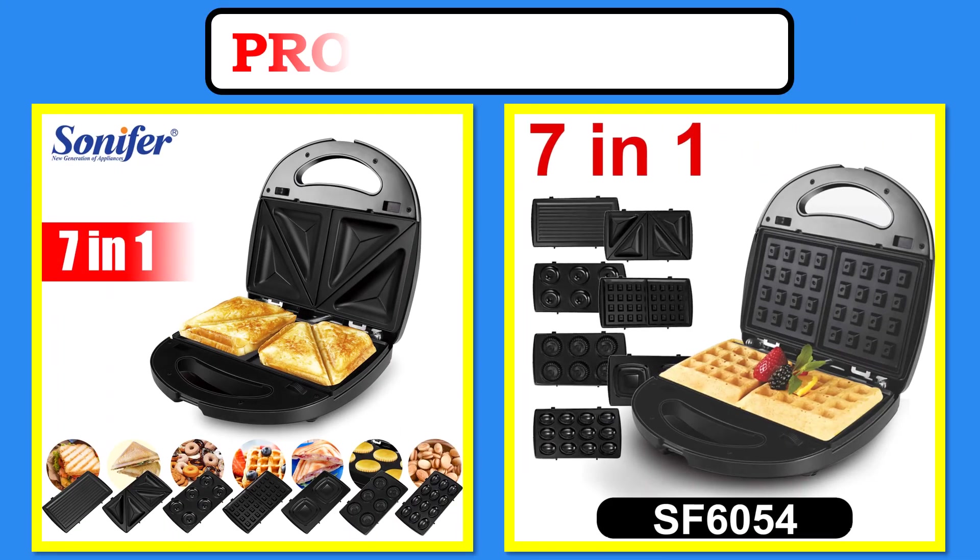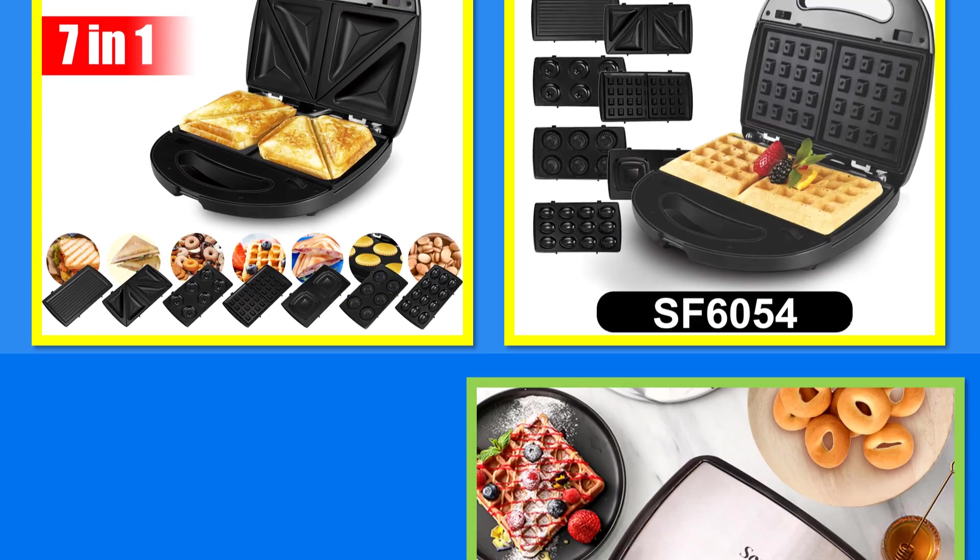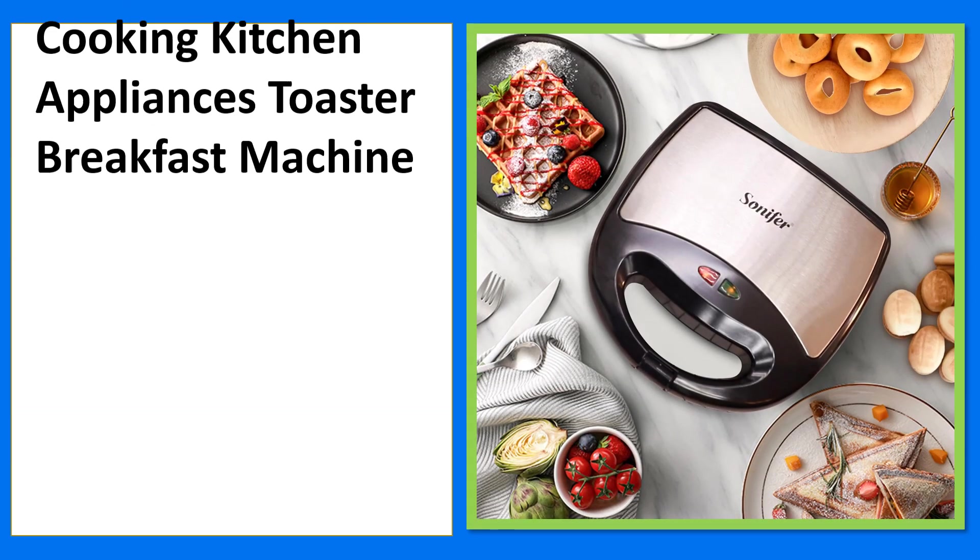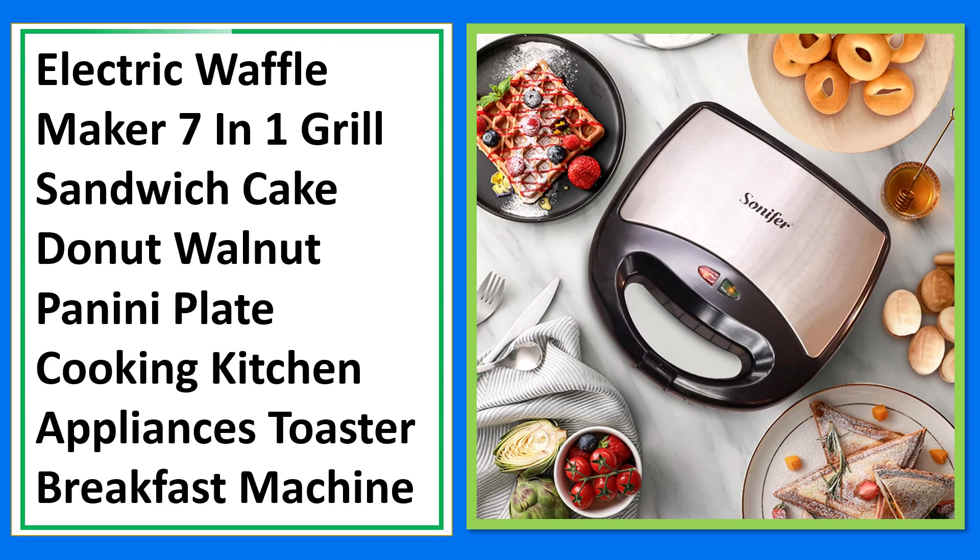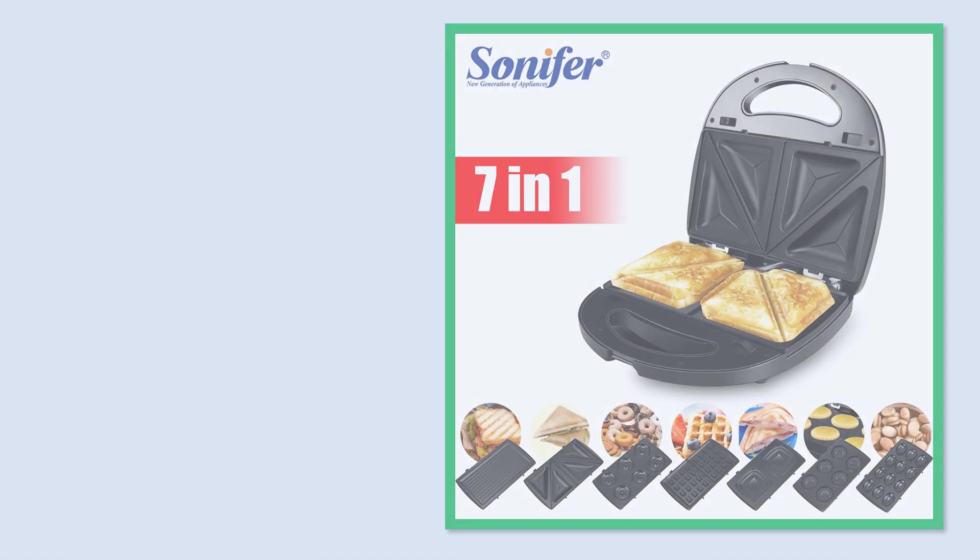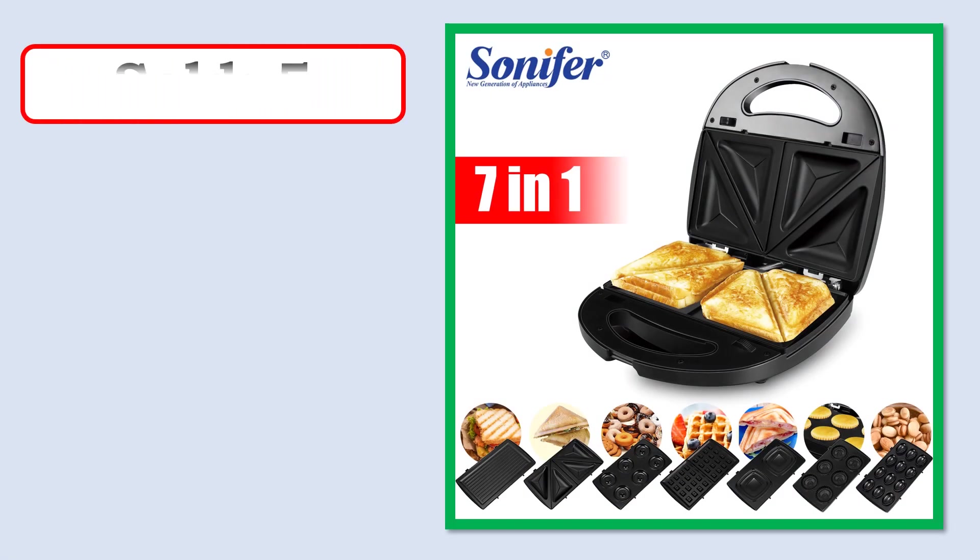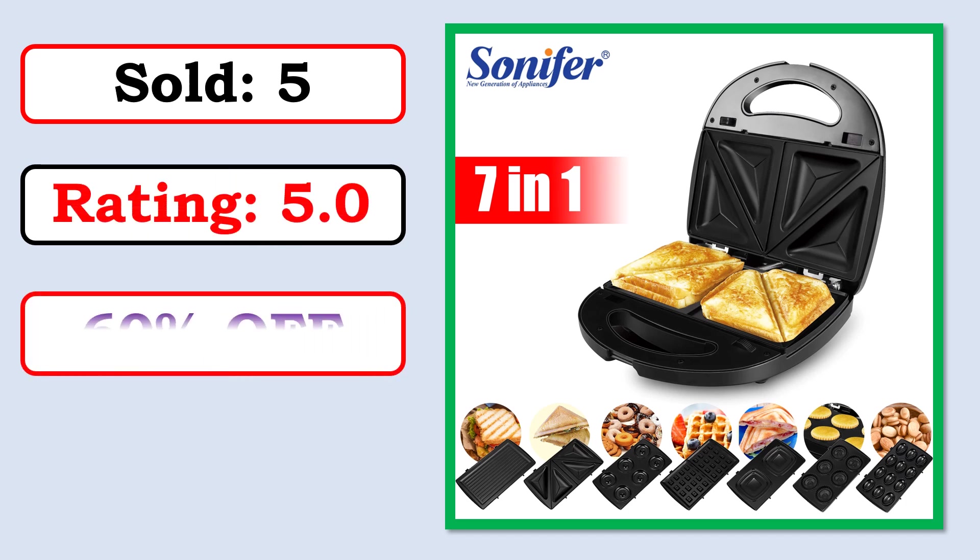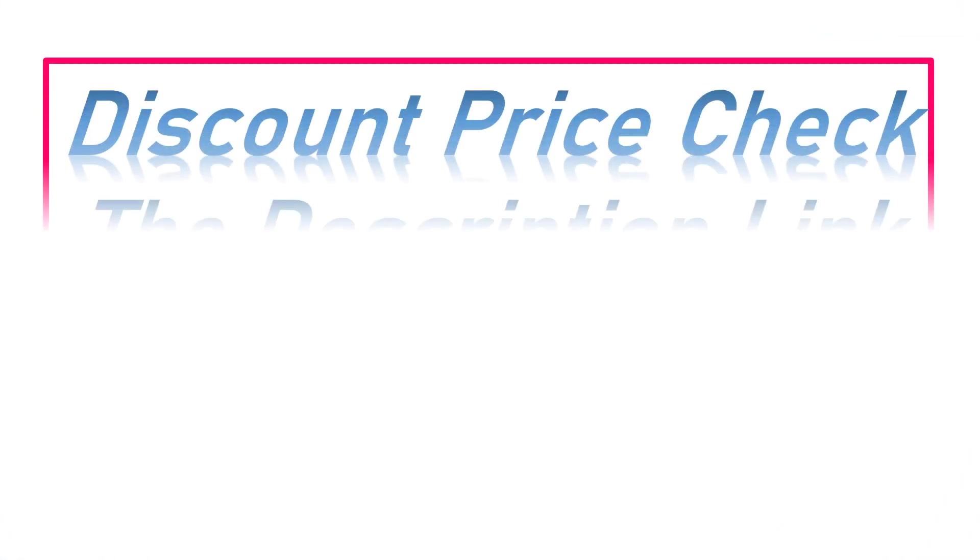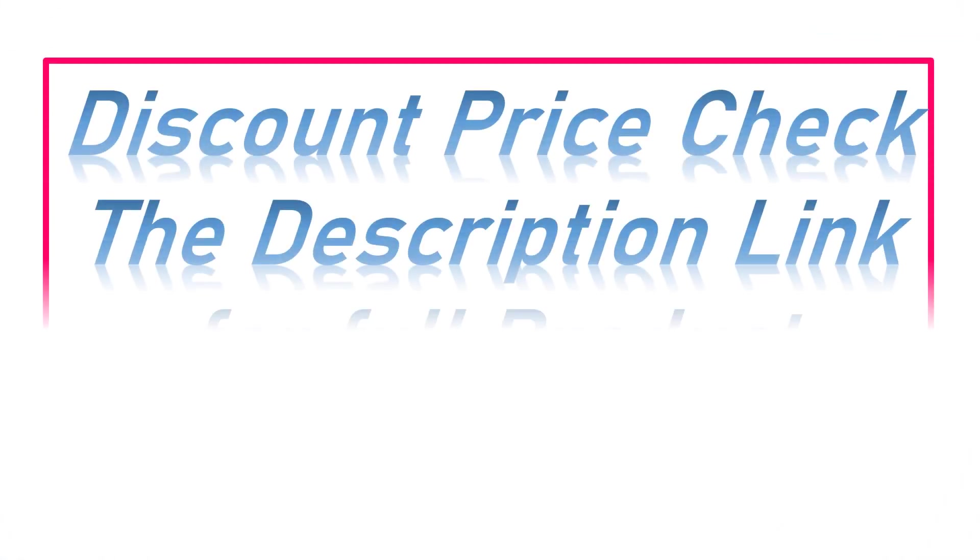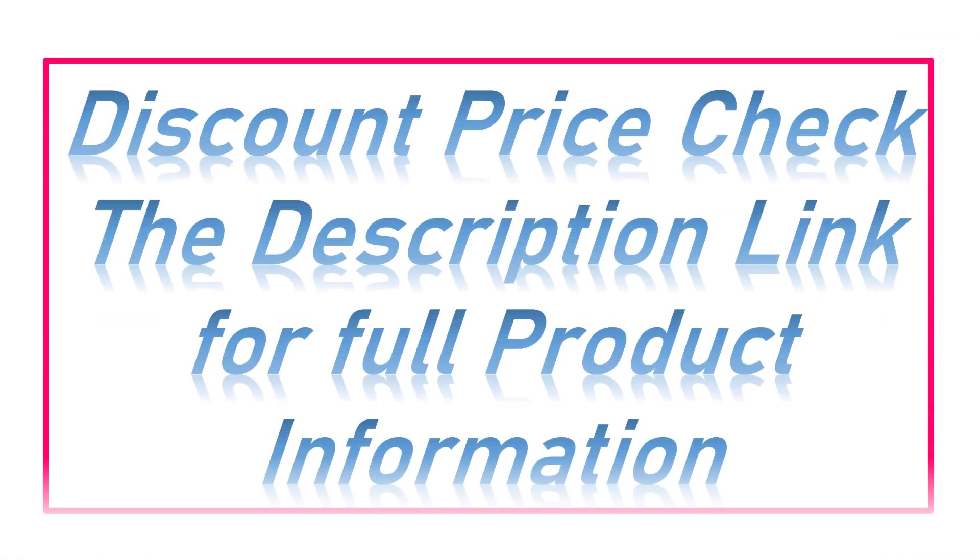At number 5. Products Images. Best Quality Products. Sold. Rating. Percent Off. Available in Stock. Check the description link for full product information and price.